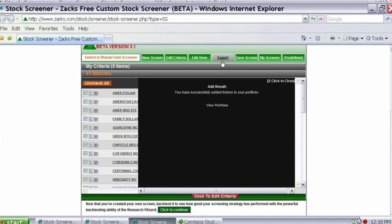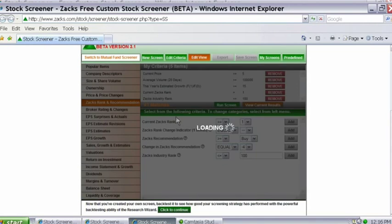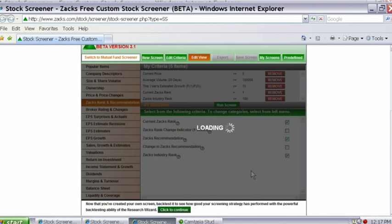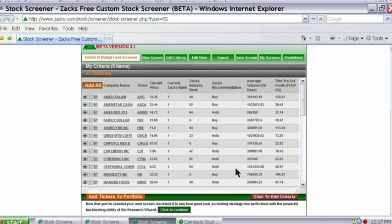If I want to export all of this to Excel, I can do so by clicking the Export button. If I want to change the items displayed in my report — not necessarily change the screen but the display columns — I click Edit View. By checking different boxes, I can add items to my display. I checked the Zacks Recommendation, hit Run Screen, and now I see the same 41 companies but with the Zacks Recommendation displayed as well.